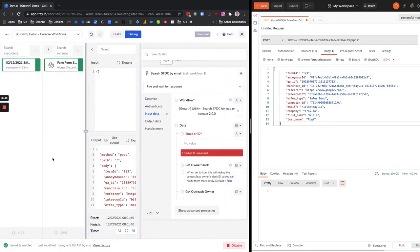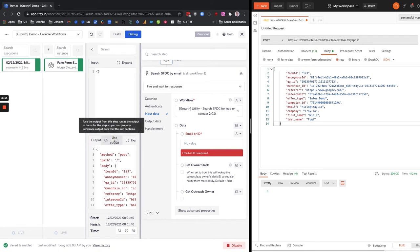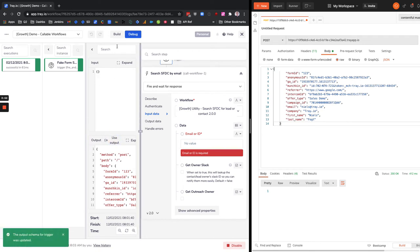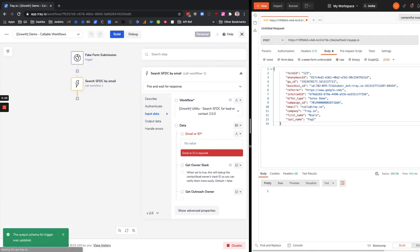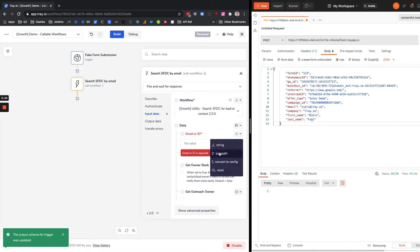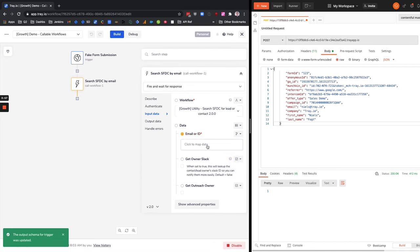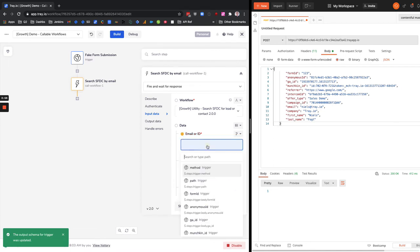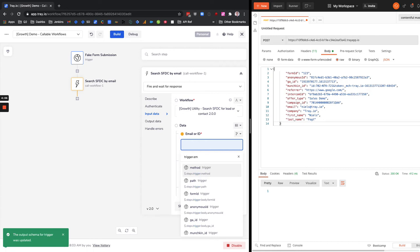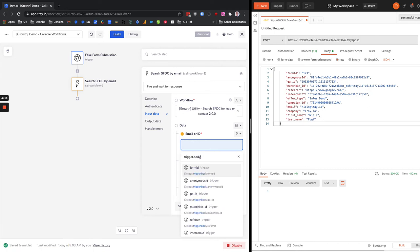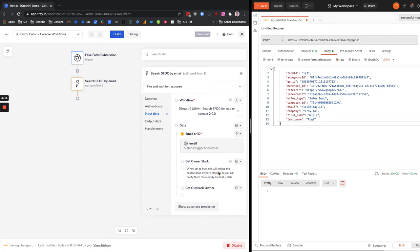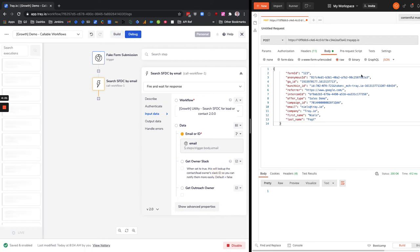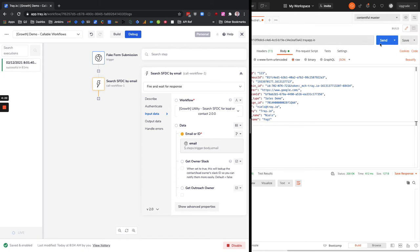And then the thing that we want to do is we want to grab this email from the trigger output. So in order to do that we can just change this to JSON path, which is how you would get a variable from a previous step. And then we can just type in trigger dot email - I believe it's in the body object - dot email. And we can see here it tells us where that is.